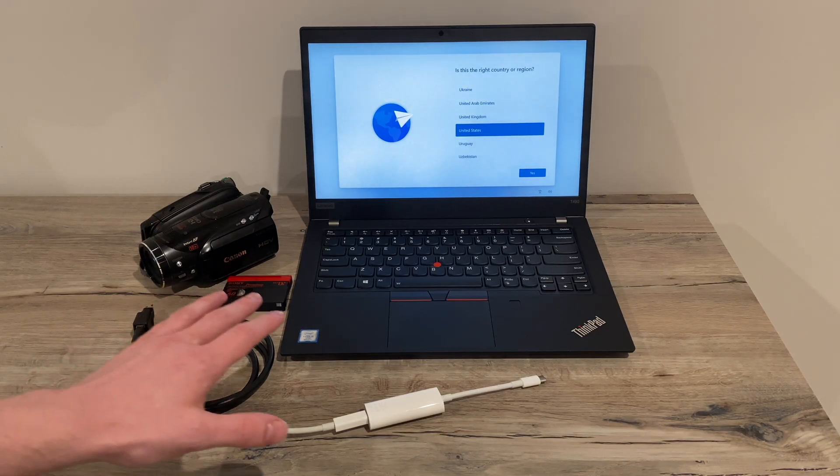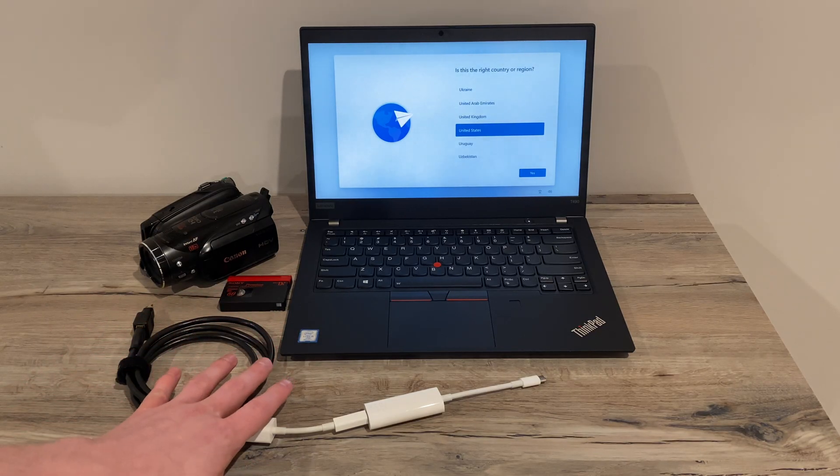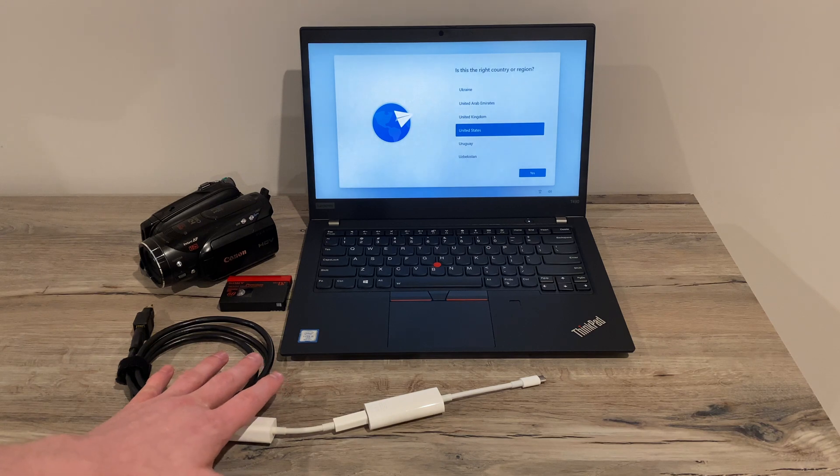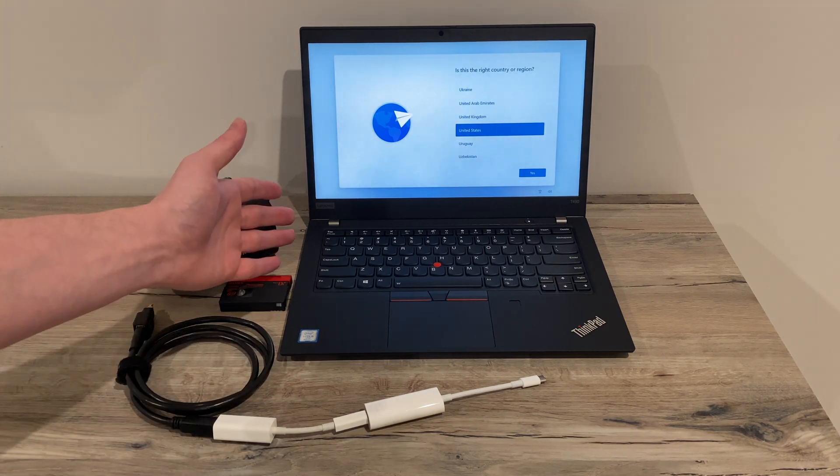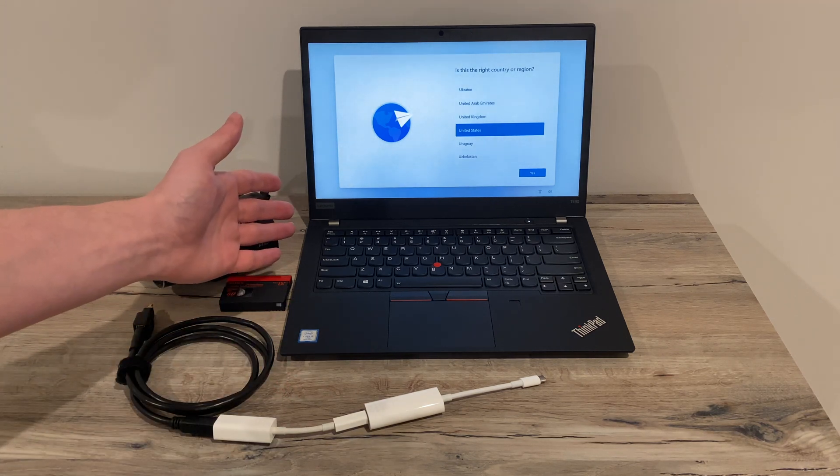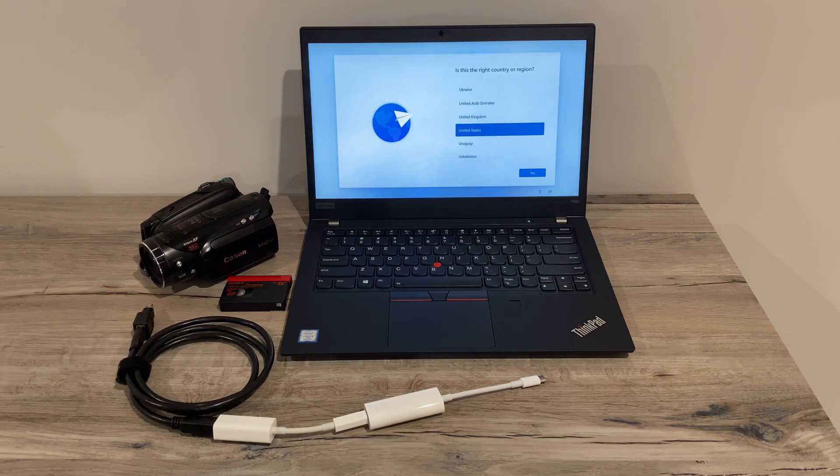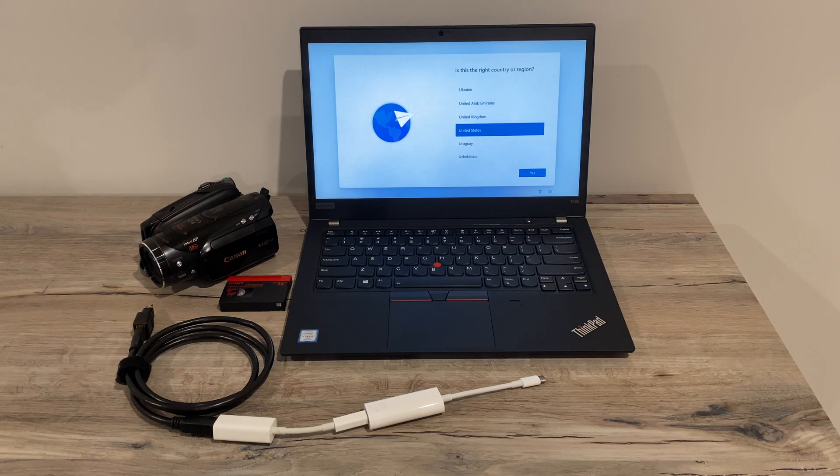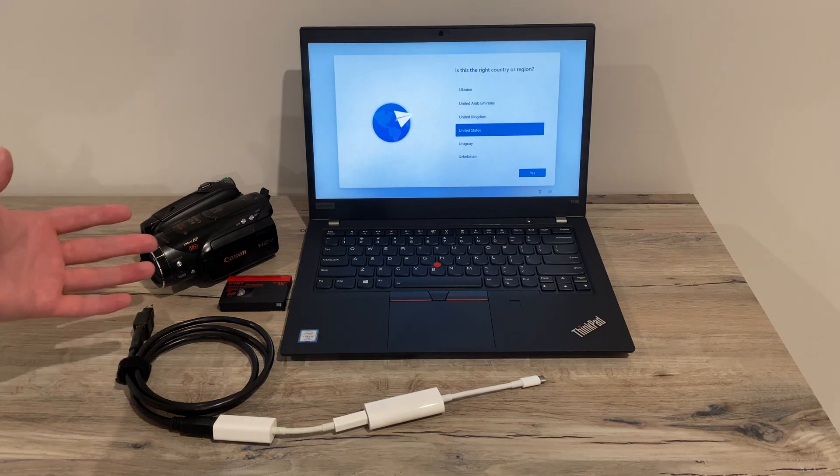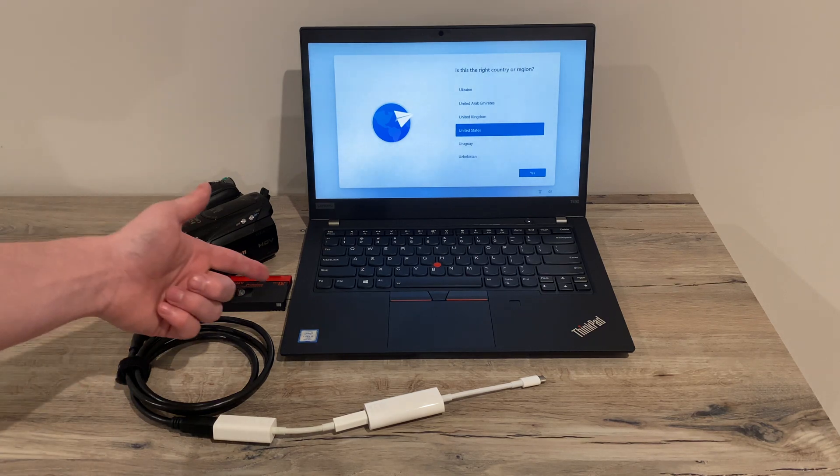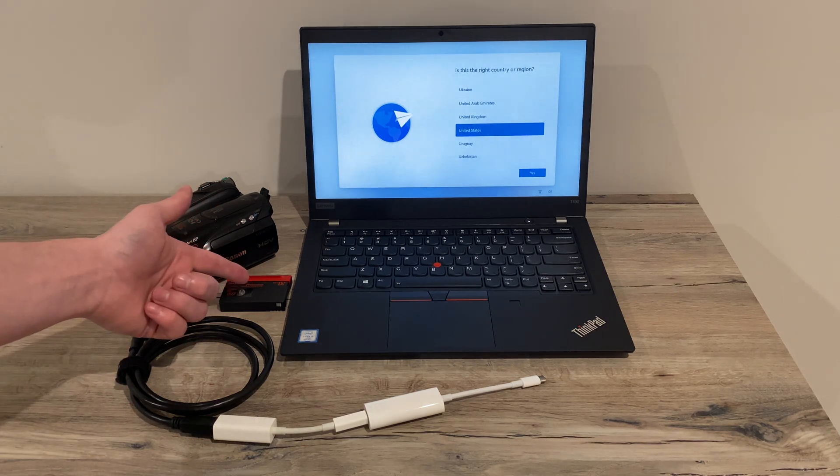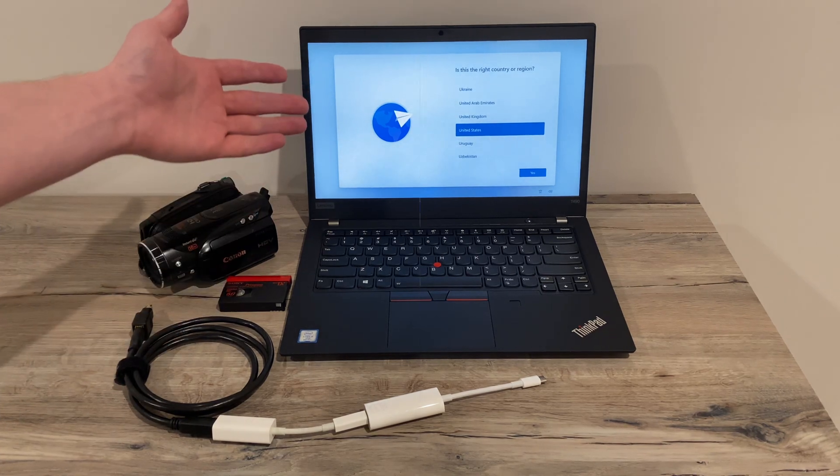First we'll cover the cables and adapters you'll need as well as the hardware requirements for your computer, then we'll go over the software and drivers you'll need to install, and finally we'll actually do a capture from this mini DV tape so you can see how the process works.